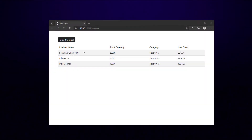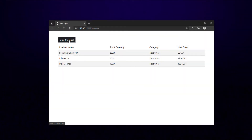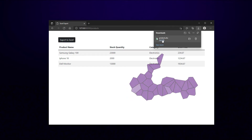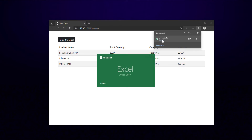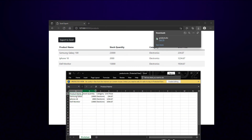Here we have a table of product data and a button. When we click the Export to Excel button, the product data will be exported to an Excel file and the download will begin automatically. This is the Excel sheet with headings that was downloaded.